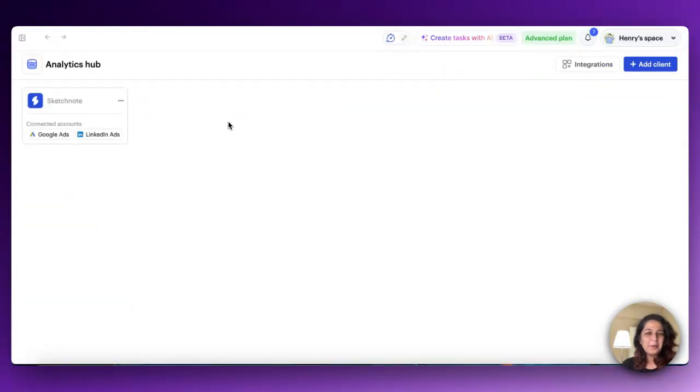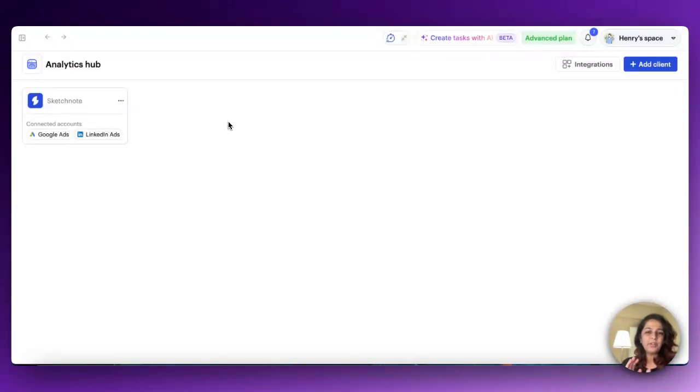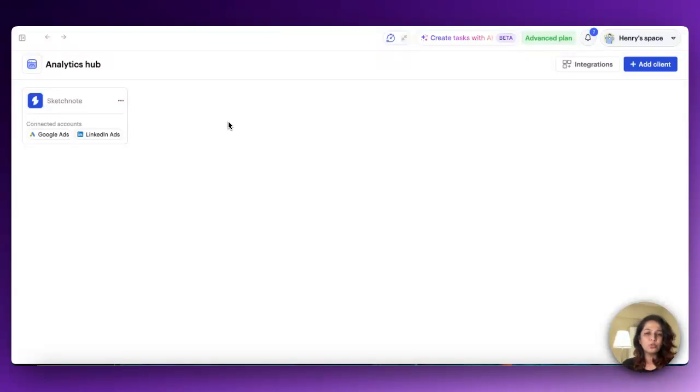Next, we've added something a lot of you have been asking for. LinkedIn ad analytics are now live. You've already been able to track your performance on Facebook Ad Manager and Google Ads through Sketch Note, and now you can do the same for LinkedIn.